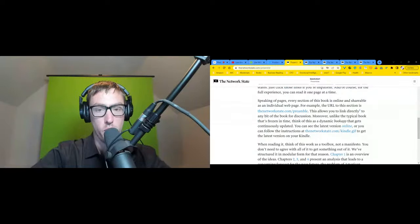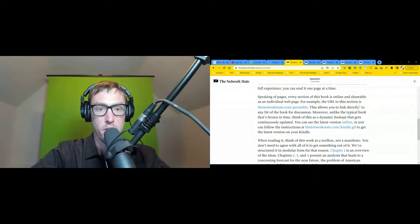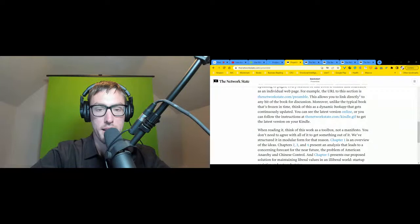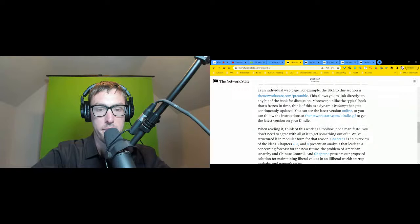Every section of this audio is online and shareable as an individual web page. For example, the URL to this section is thenetworkstate.com/preamble. This allows you to link directly to any bit of the audiobook for discussion.